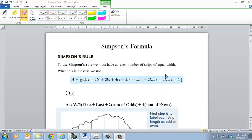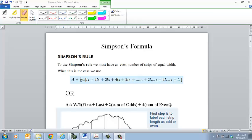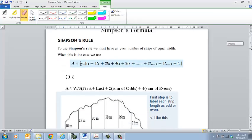Now if you go to your textbook, you'll find this definition here. But I think a more useful way of looking at that definition is this one, which is the width divided by 3, at the first and last terms, 2 by the sum of your odds, and 4 times the sum of your evens.